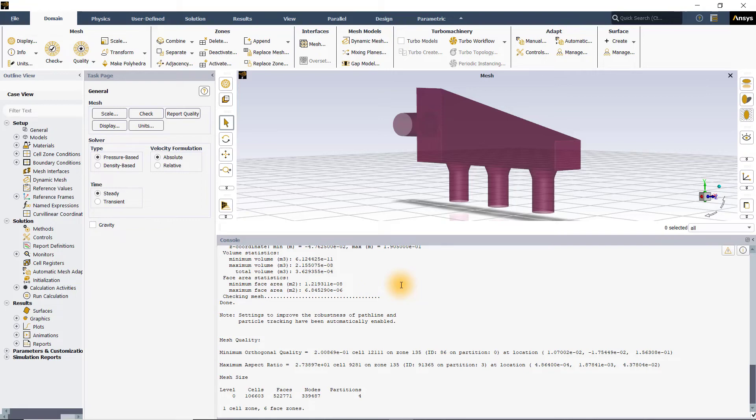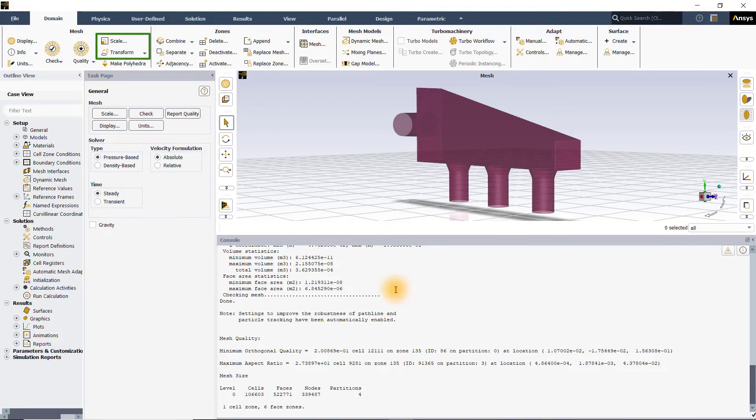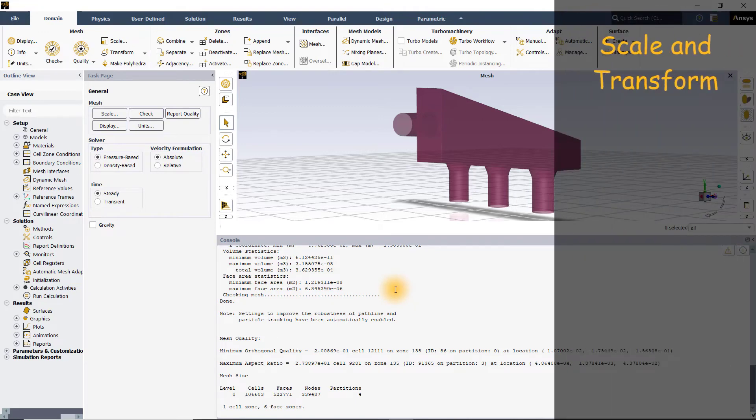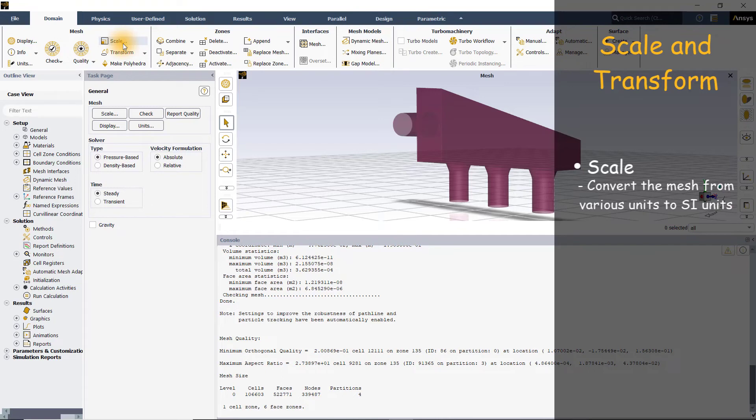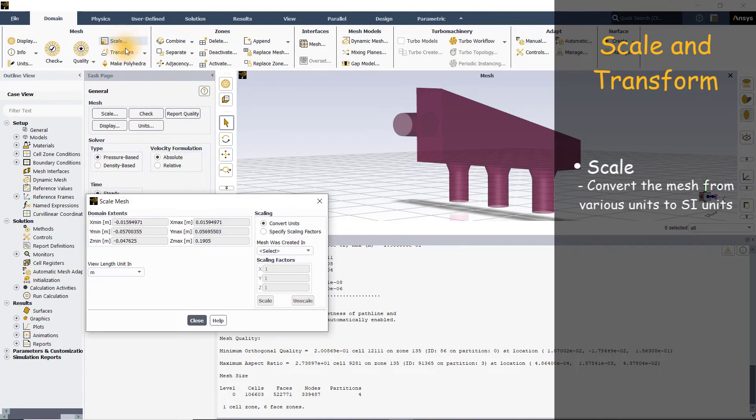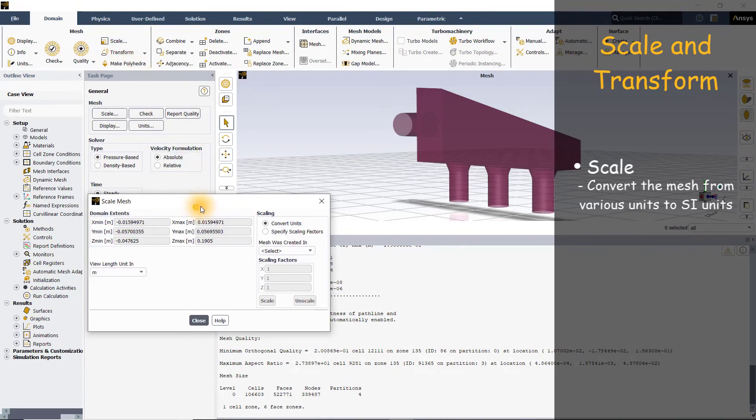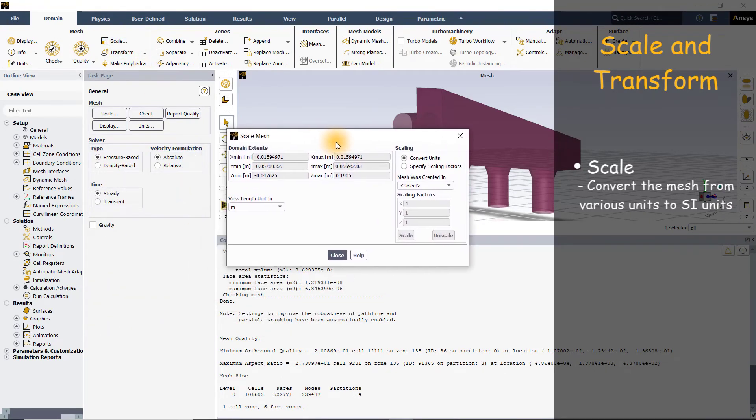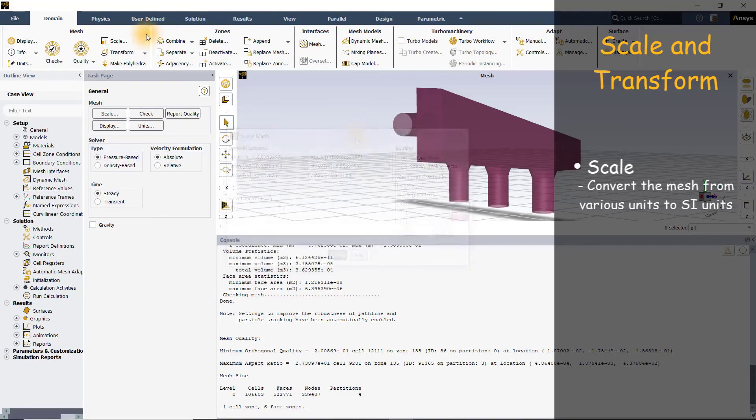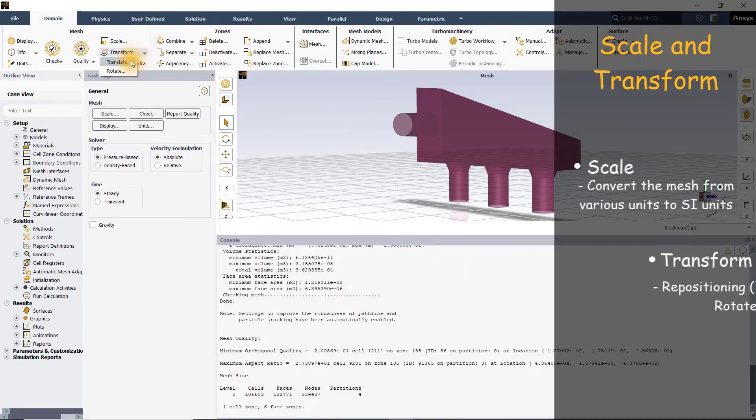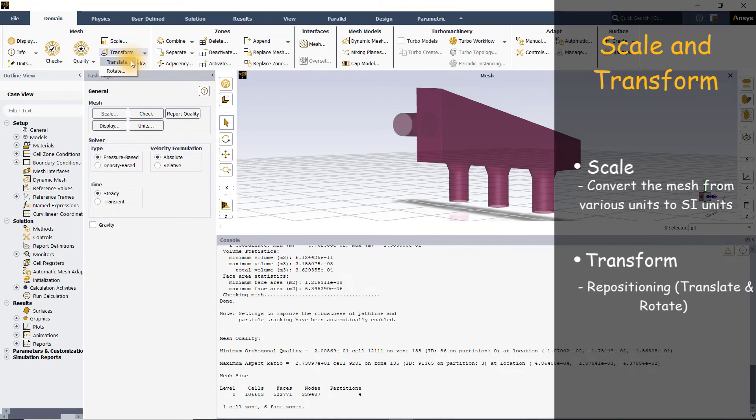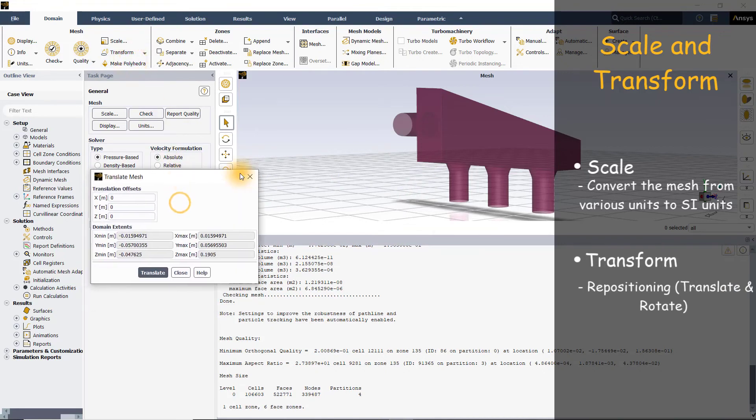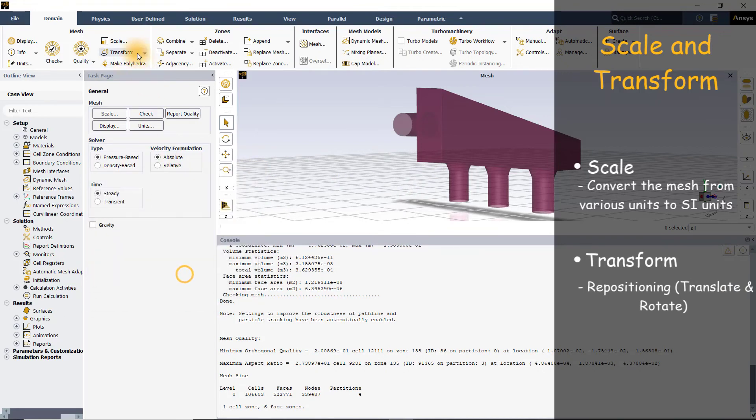There are some additional options under the mesh group: scale and transform. If we have a model whose units need to be changed, then scale option can be used. When you select scale, it opens a scale mesh dialog box using which we can convert the mesh from various units of measurement to the SI unit. If you'd like to reposition the mesh, go to transform and select either translate or rotate.